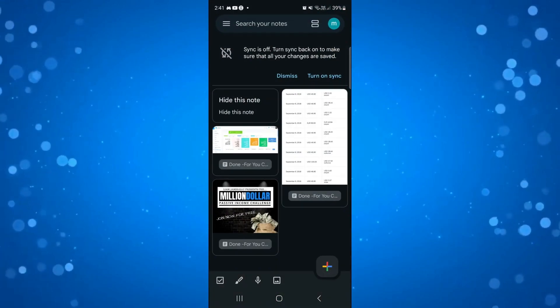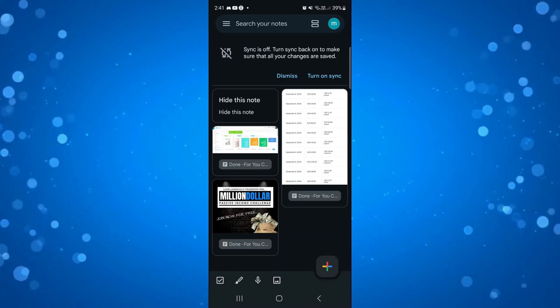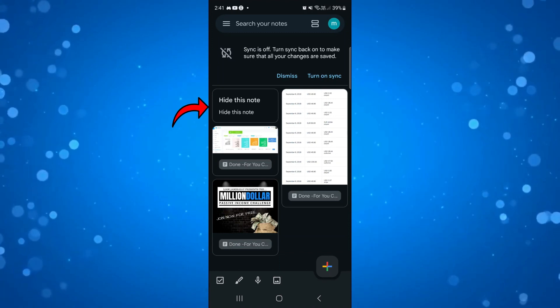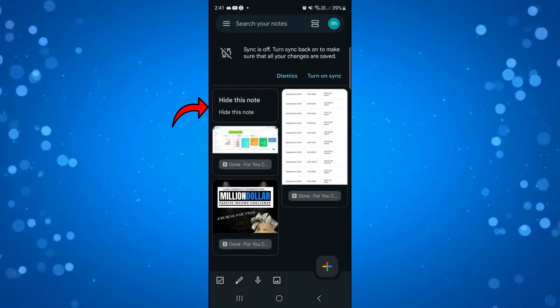In this example today, you can see the note we're going to be locking is this one here which just says hide this note.